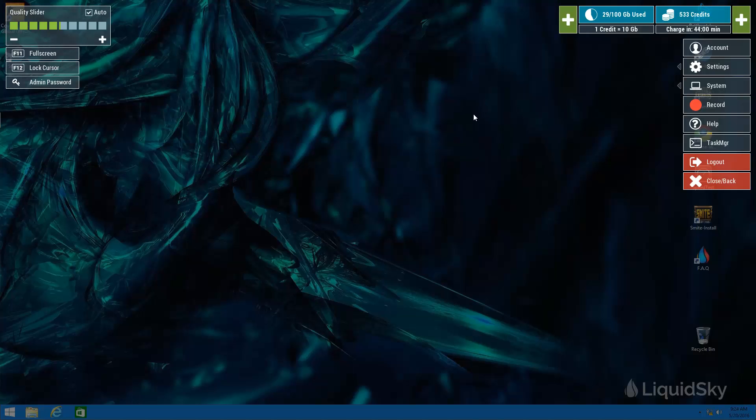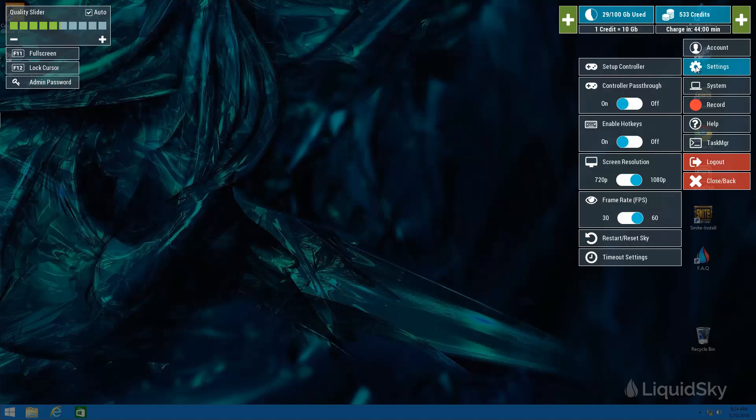In the situation that you have a poor connection, recommend playing with the quality slider and maybe reducing it from what the auto checkbox recommends. Your other alternative is to go to settings and reduce your screen resolution or your frame rates in the situation that your current device or internet connection cannot handle that performance.